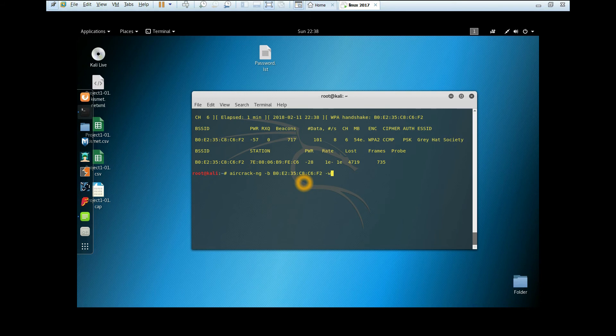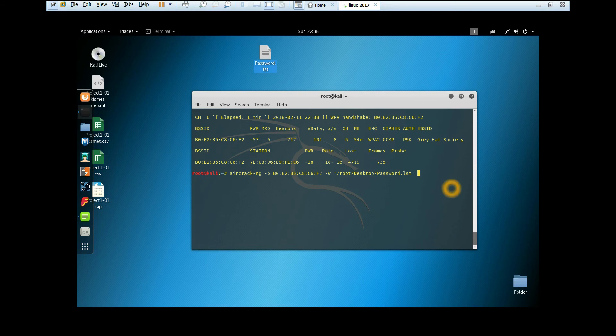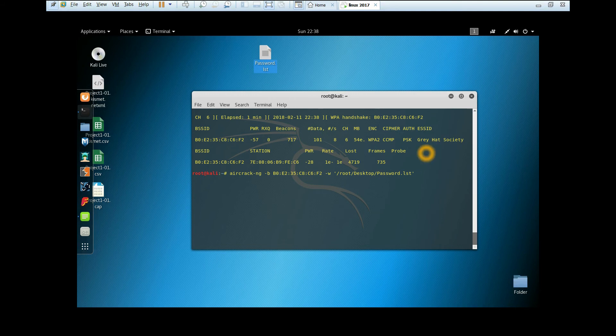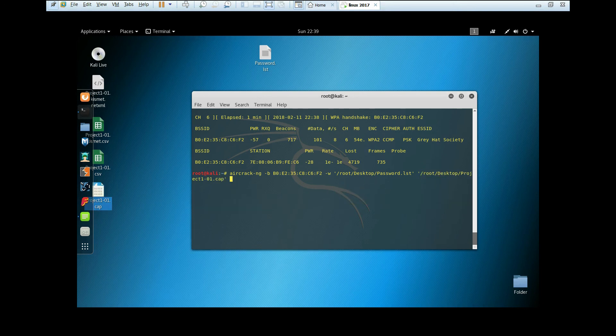Then -w for the wordlist. This is my own custom password list. If you want to know how to build your own custom wordlist, please check my next video. I'm going to post it soon. Then select the project1 file.